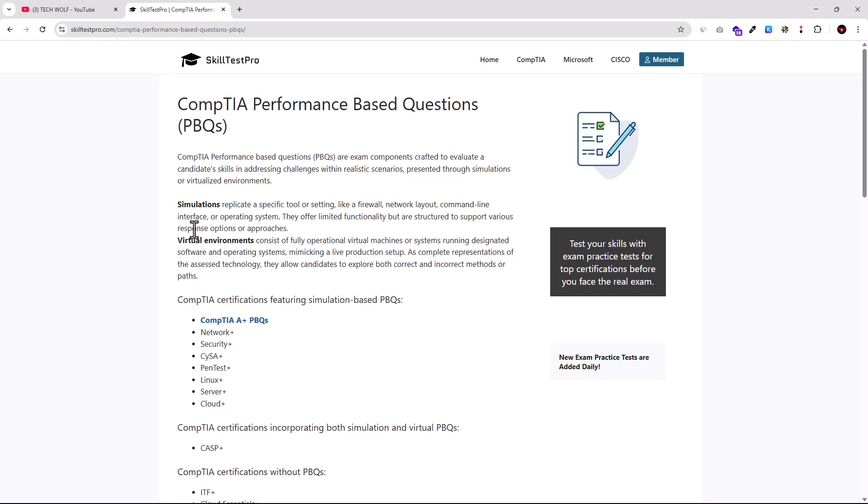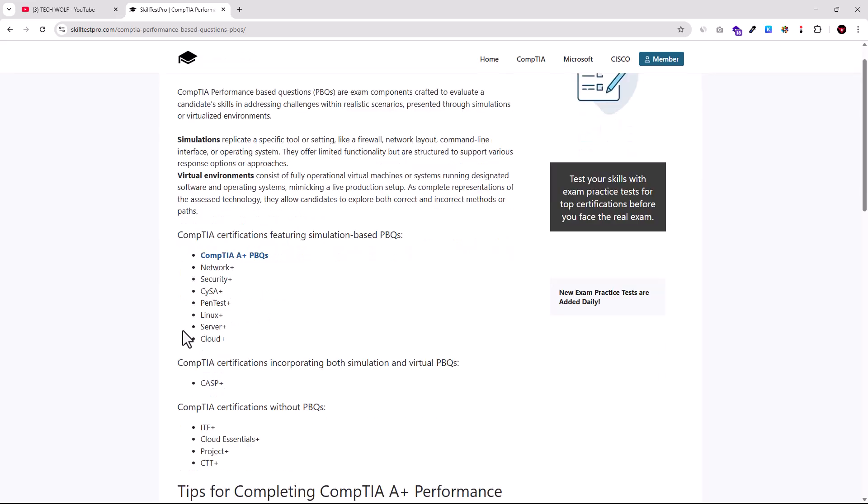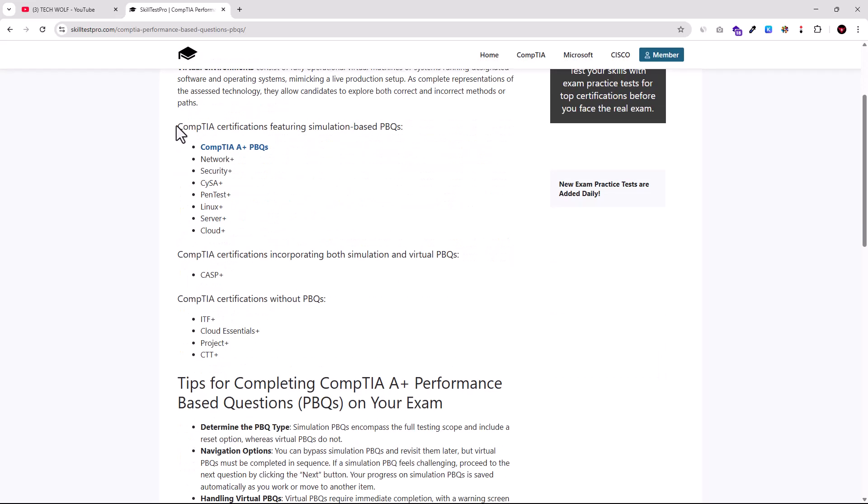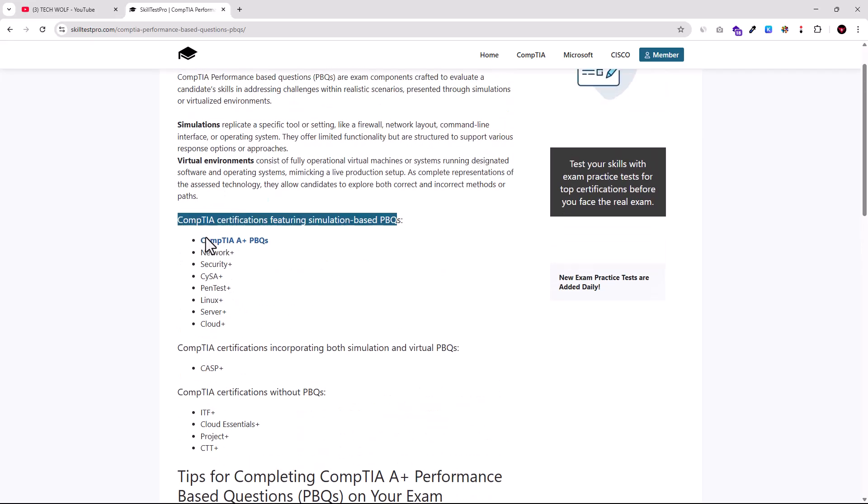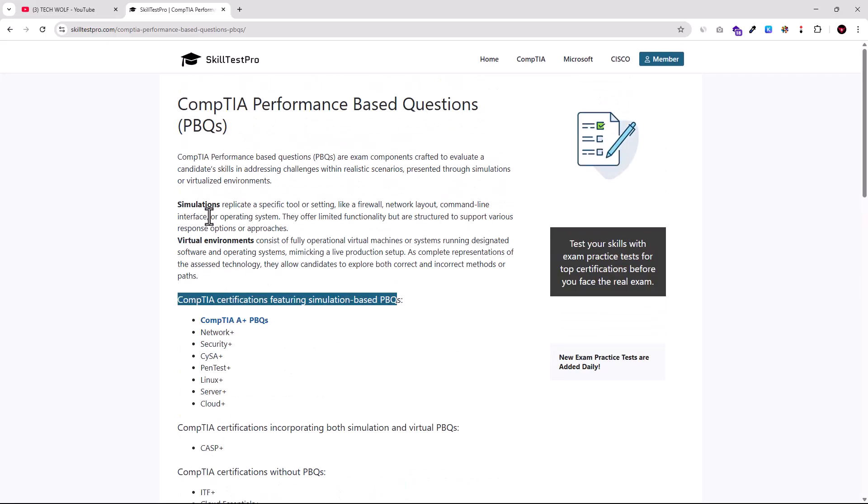In your CompTIA A+ Core 1 exam or in any other of these exams, as you see, CompTIA certifications have PBQs. In CompTIA A+, in Network+, Security+, CISA+ and others, as you can see here. Only exam where CompTIA doesn't have PBQs is Tech+ or CompTIA Tech+.